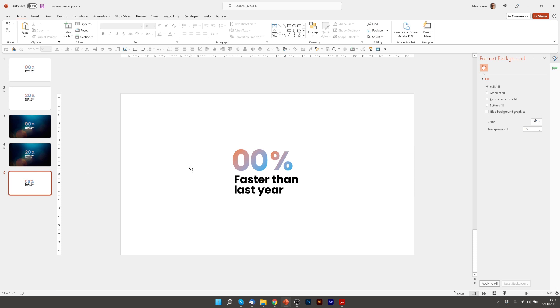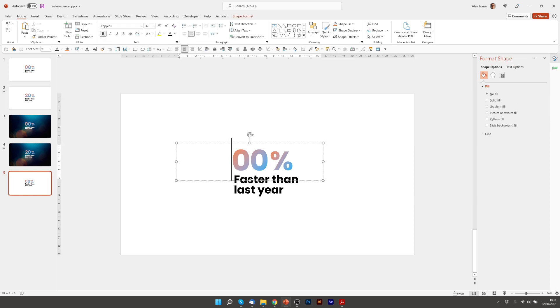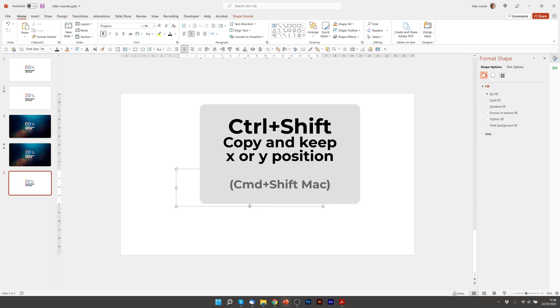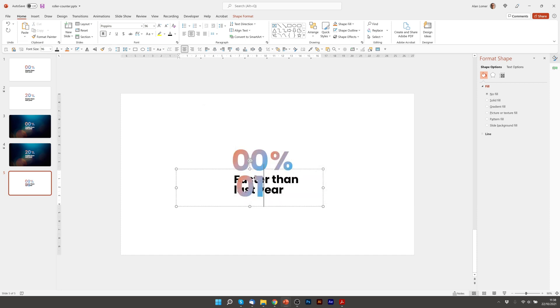The next thing we need to do is actually put in all the numbers that we want to count to, and we only have to do this once but once they're in we can reuse them if necessary. So I'm going to create a copy of this by holding control and shift. I'm going to type 01.